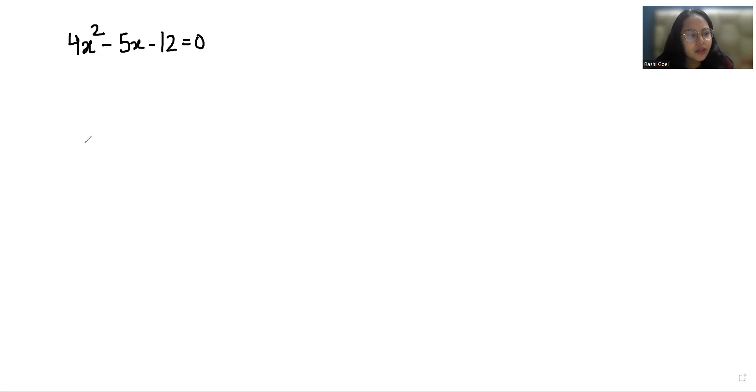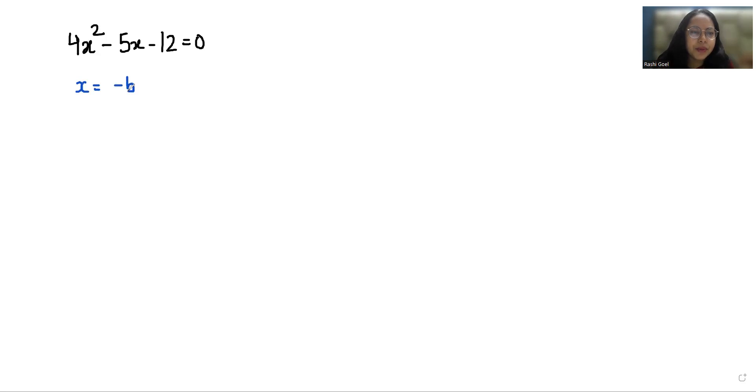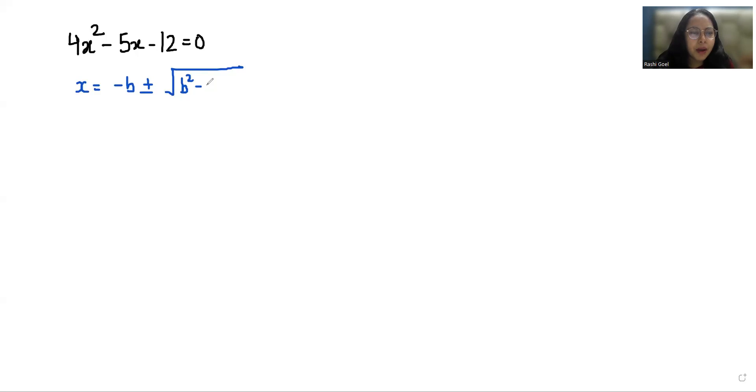So let's start with today's video solution. It's a quadratic equation so we are going to solve it with the help of the quadratic formula that is x equals minus b plus minus under root b² minus 4ac by 2a.